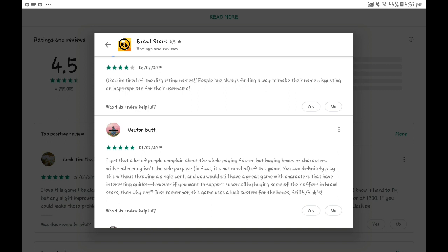A lot of people complain about the whole paying factor, but buying boxes or characters with real money isn't needed in this game. You can definitely play without throwing a single cent. This dude can be my friend. He's free-to-play. I'm free-to-play too.